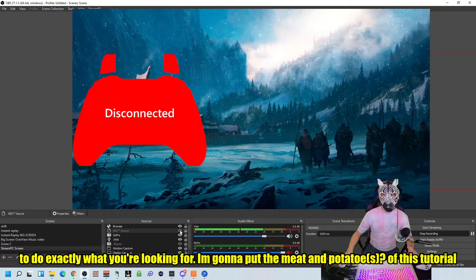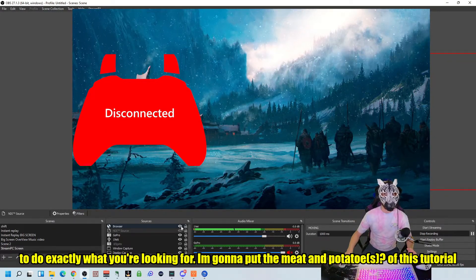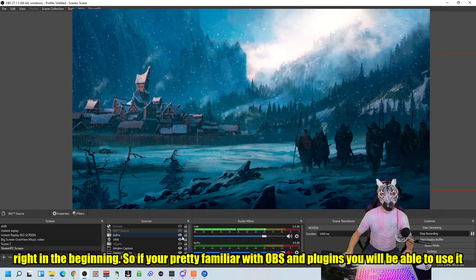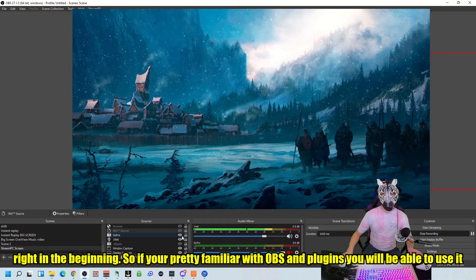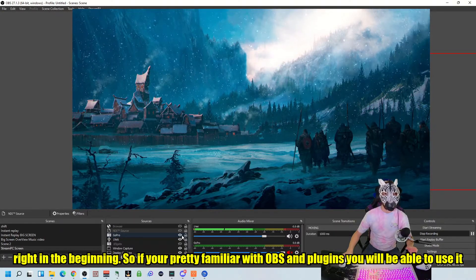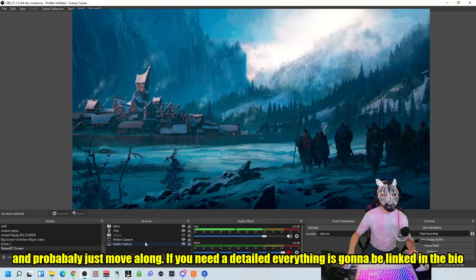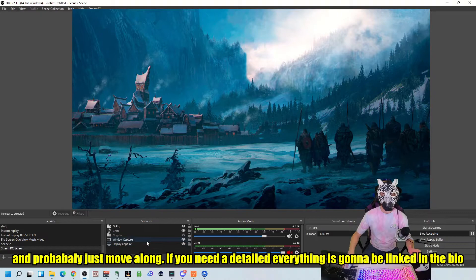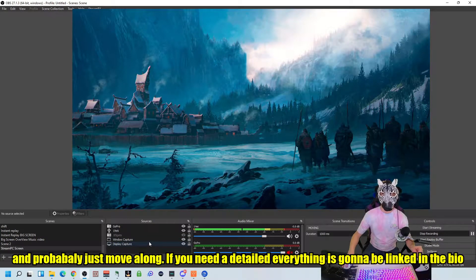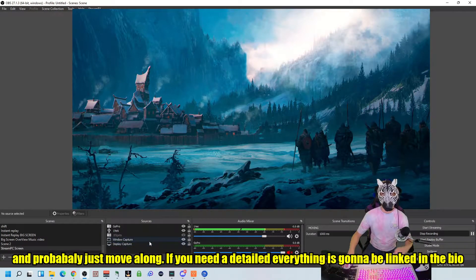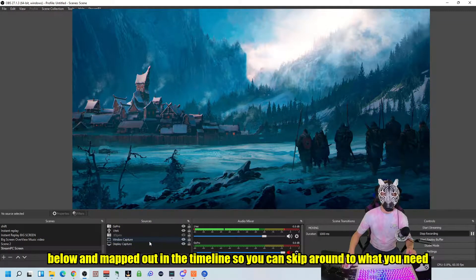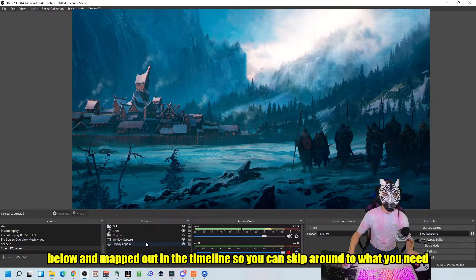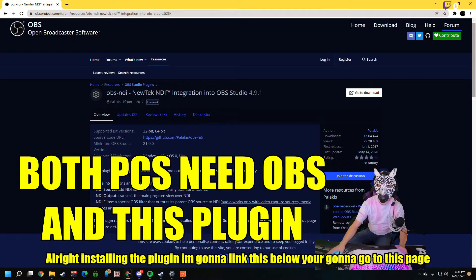I'm going to put the meat and potato of this tutorial right in the beginning. So if you're pretty familiar with OBS and plugins, you'll be able to use it and probably just move along. If you need a detailed breakdown, everything is going to be linked in the bio below and mapped out in the timeline so you can skip around to what you need.